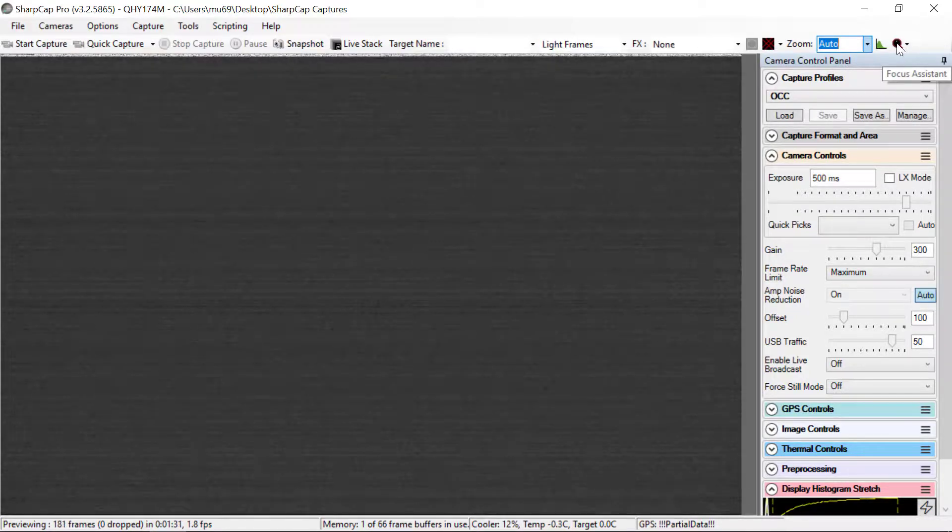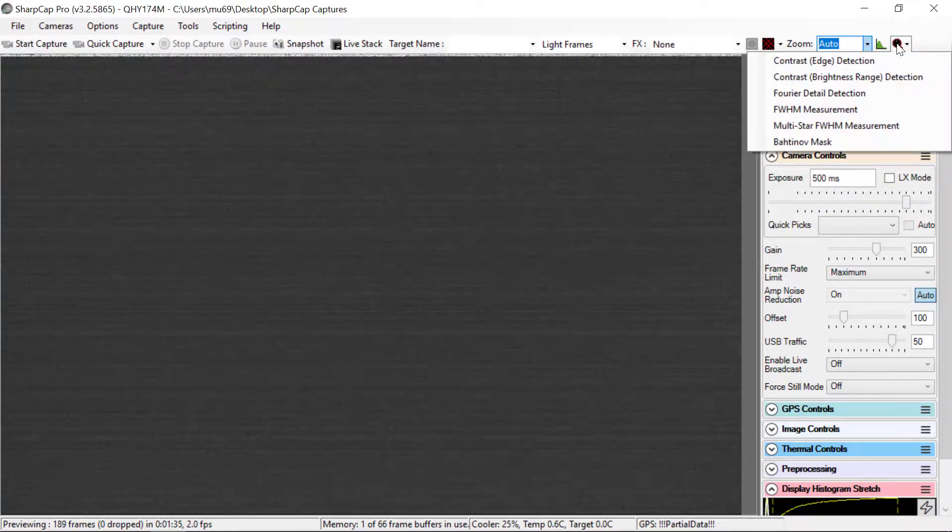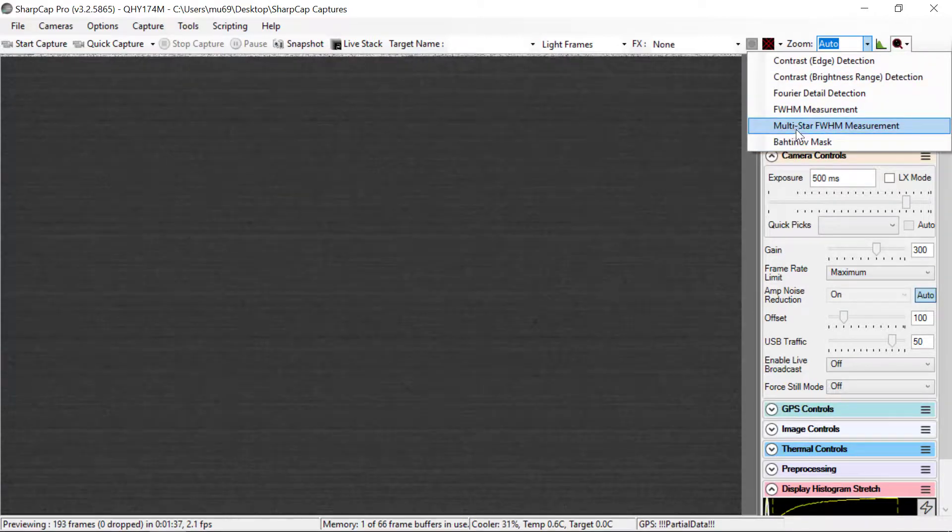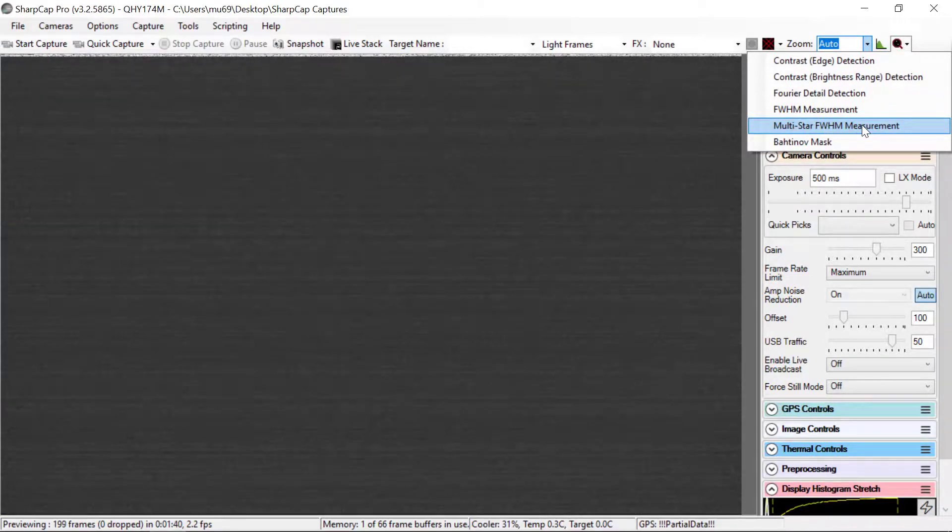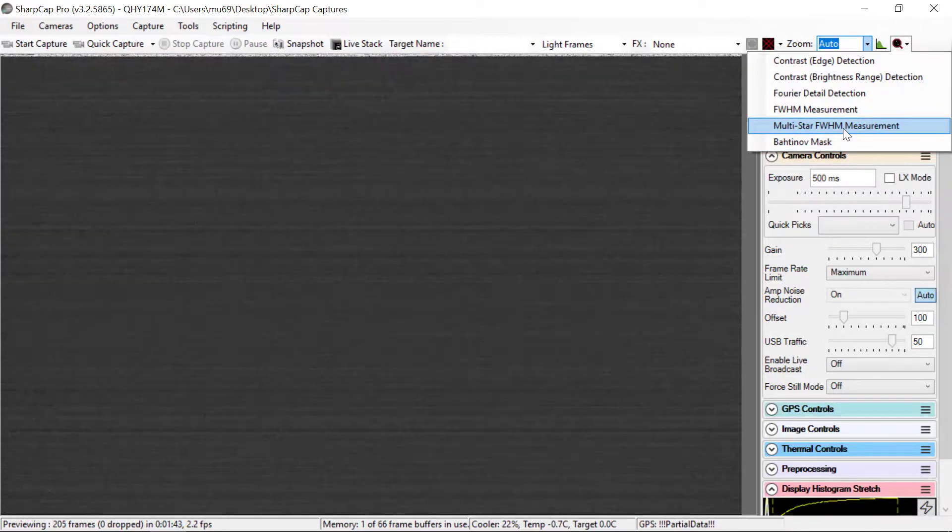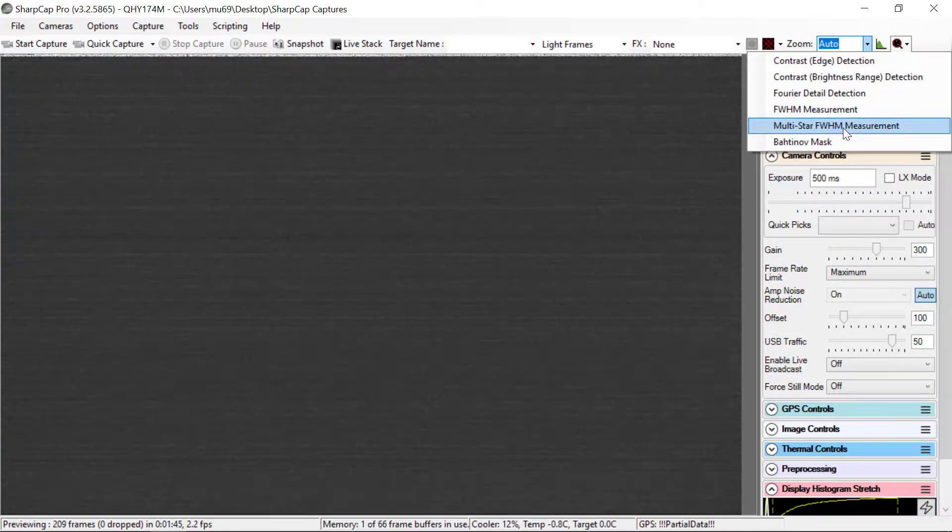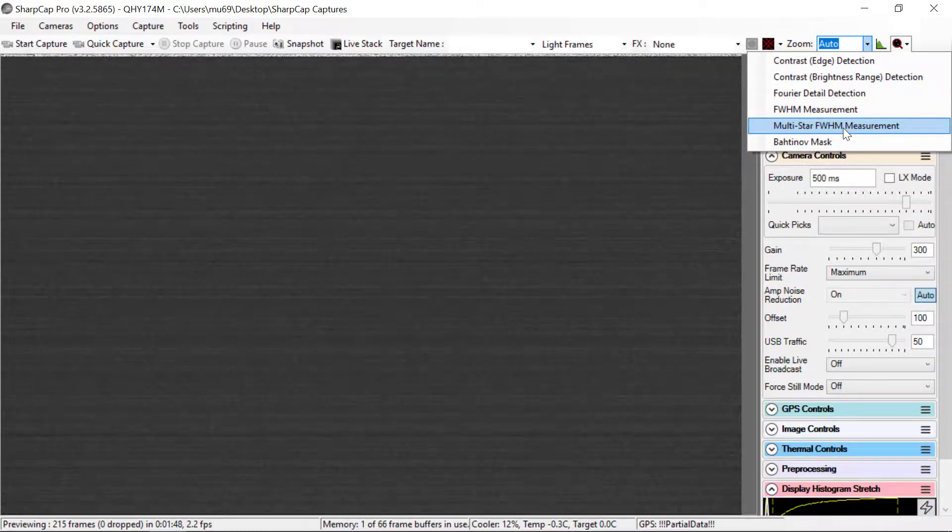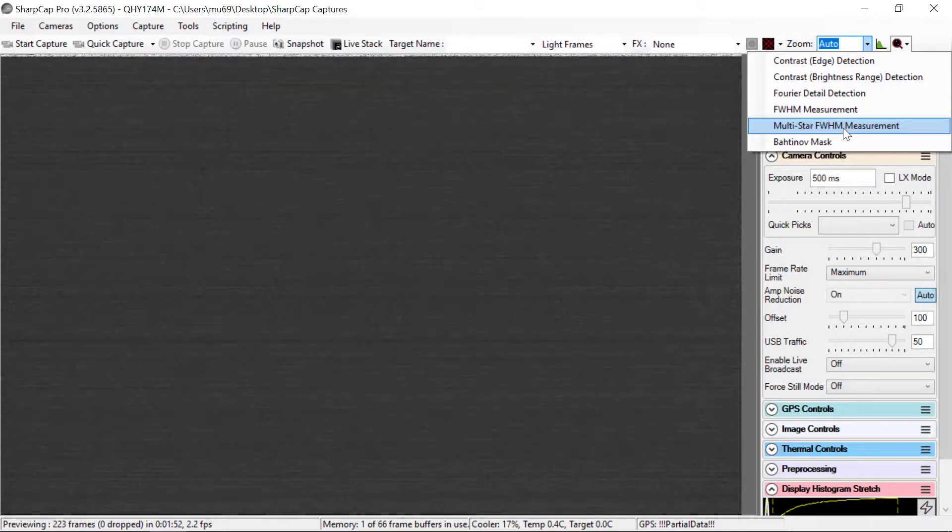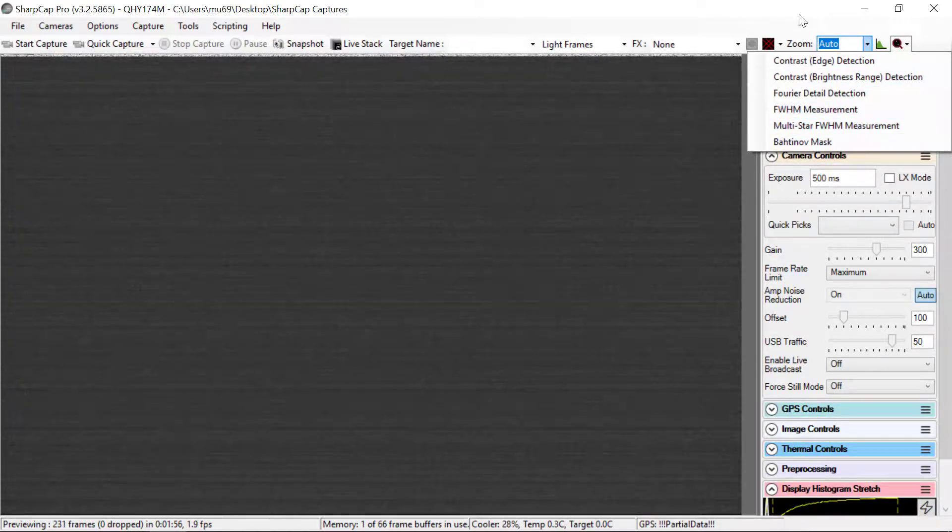And the focus assistant is a pretty handy tool here. I kind of like the multi-star full width half max measurement. You can use that when you have a number of stars on the image and you get the display stretch set appropriately, and it will find the stars and give you a measurement of full width half max. A lot of times though, you can just do it visually off of the screen.